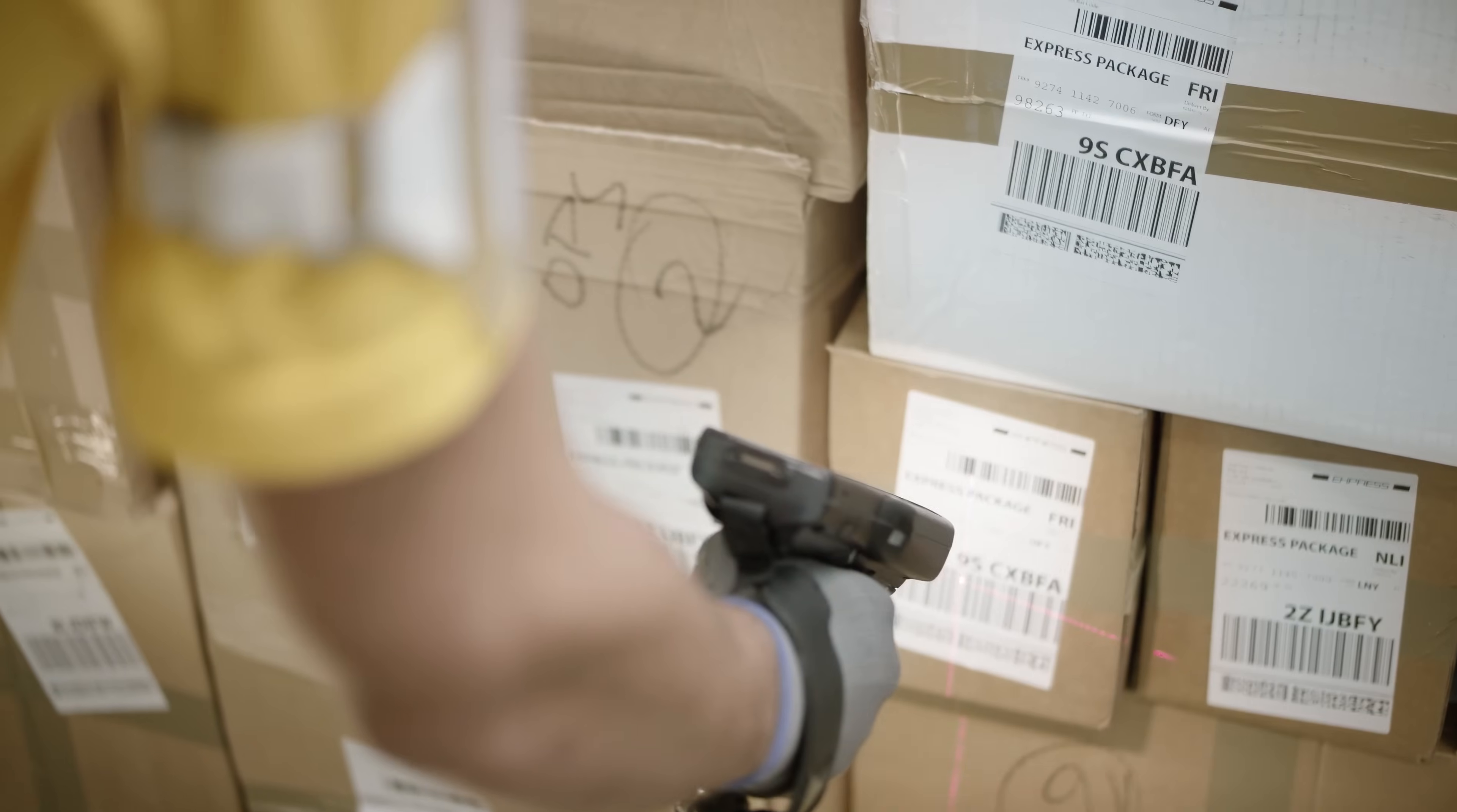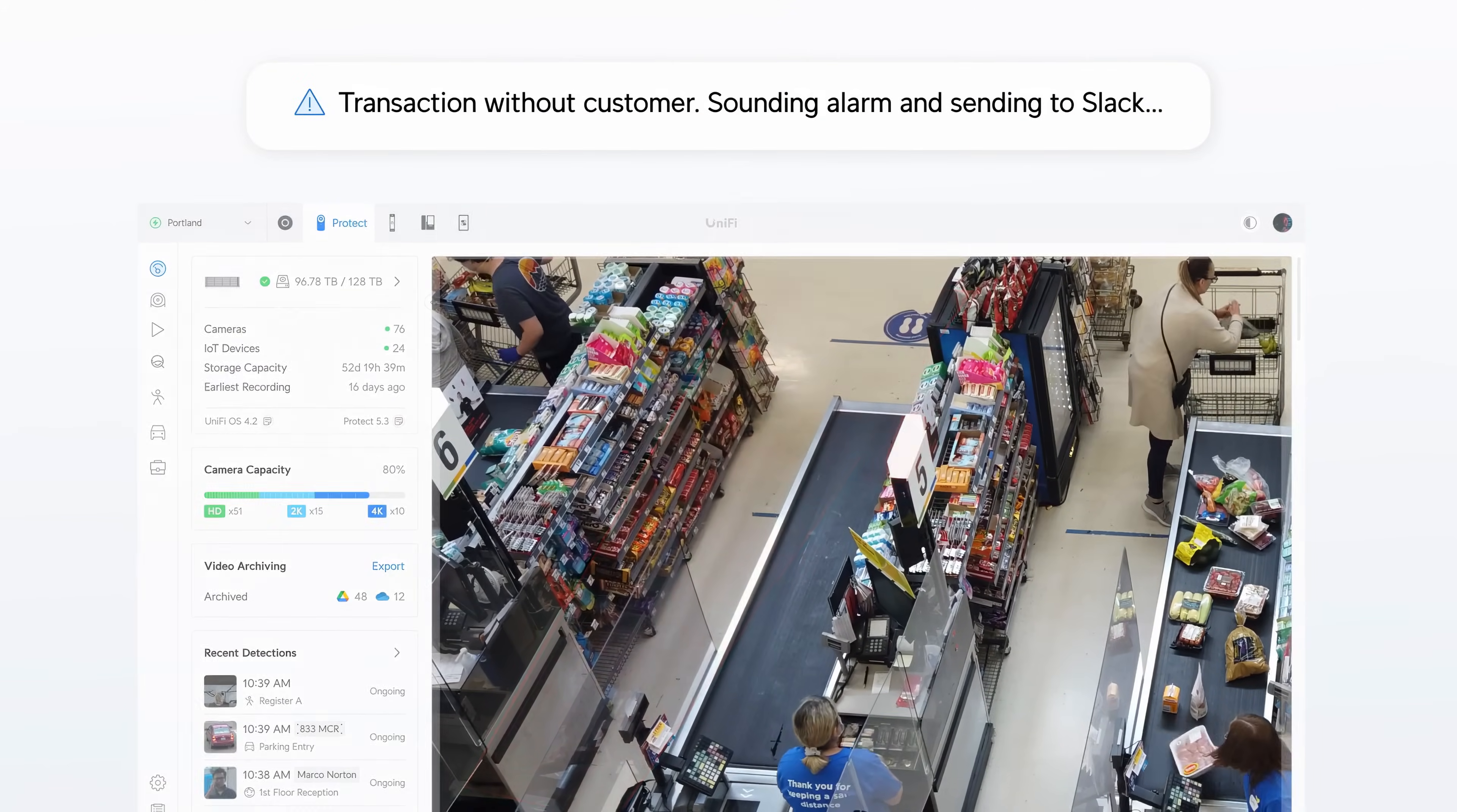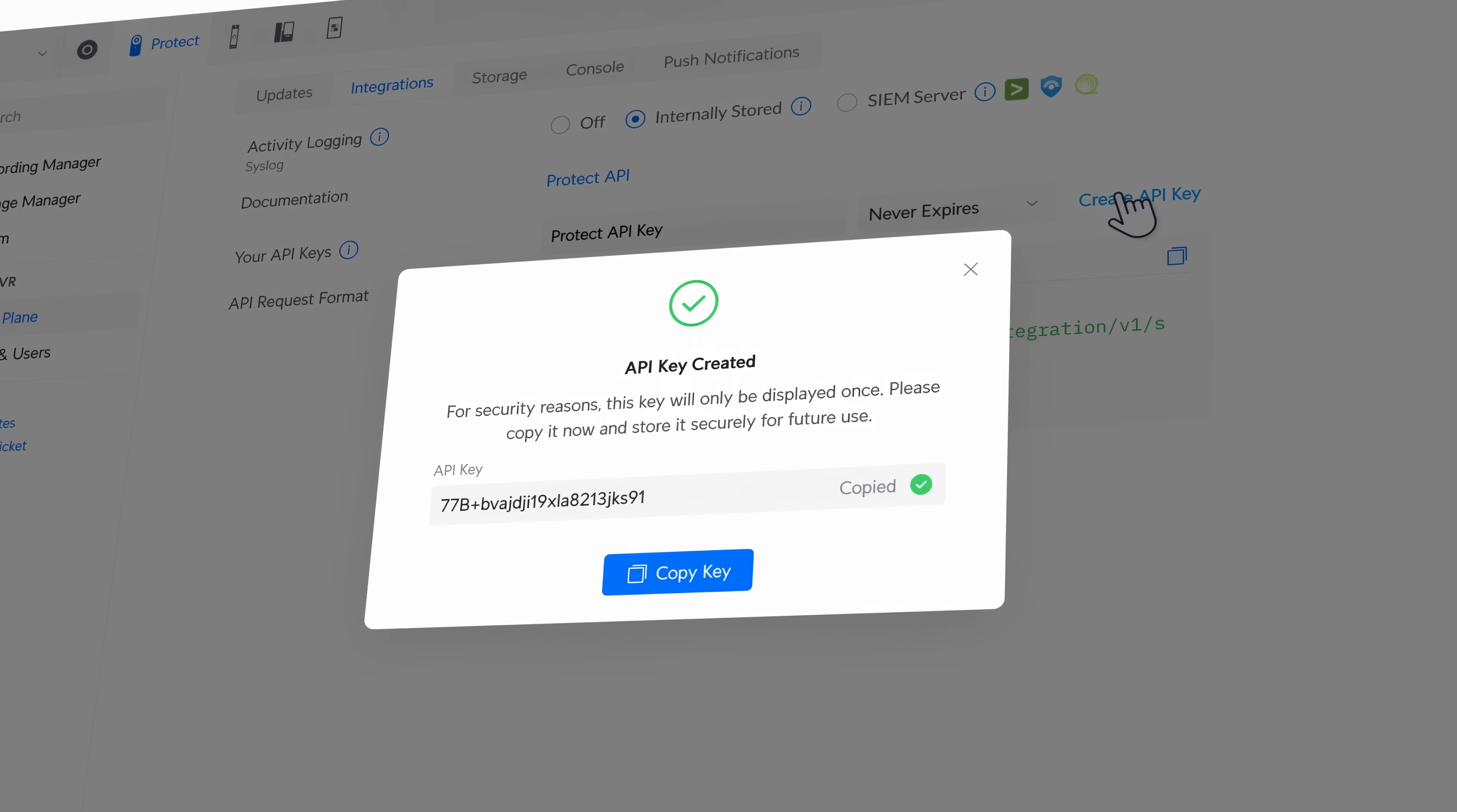In just seconds, create workflows like qualifying shipment receipts or reviewing video tied to suspicious POS transactions in retail environments. And for even tighter integration with third-party systems, check out the all-new Protect Open API.